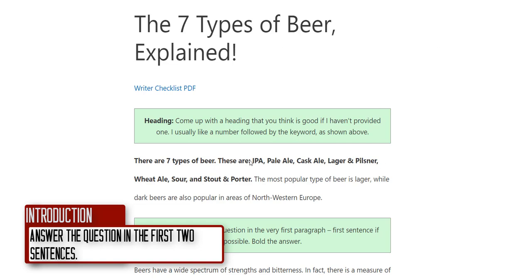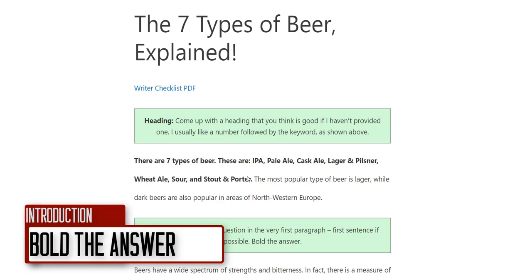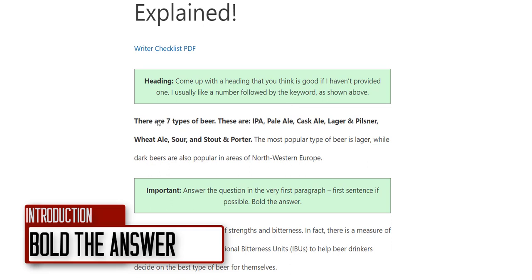So for example: 'There are seven types of beer: these are...' followed by a list. Please bold the answer once you've written it — whenever you send me a piece, the first or second sentence should be in bold with the answer provided for the keyword. That's really important.